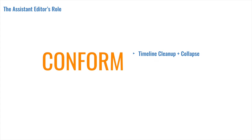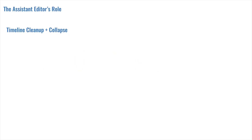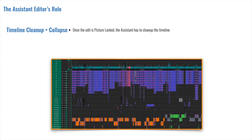So I'm going to break down conform or prep for conform into three steps. The timeline cleanup, the turnover elements, and the relink, or the online edit. Editors can leave behind a mess. It may be because of the sheer amount of episodes, the frantic pace to keep up, or just the personal way they work on their timelines, but the final sequence that the editors hand over to you is never fully organized the way it needs to be. Ideally, it's close and easy to parse, but regardless, it's the assistant's job to tidy up, label, and arrange all the tracks to be as streamlined as possible. Here's an example of a pretty neat sequence I made while on my editor's cut.